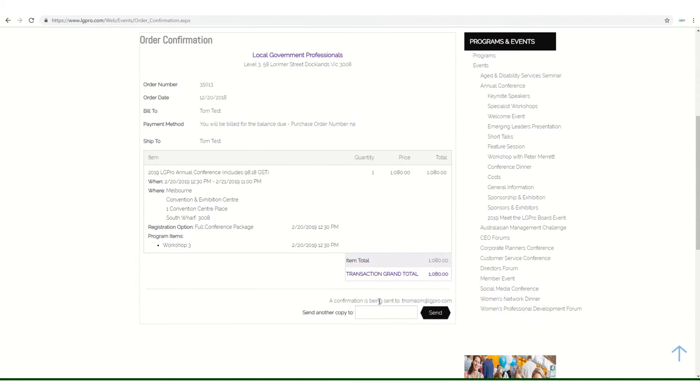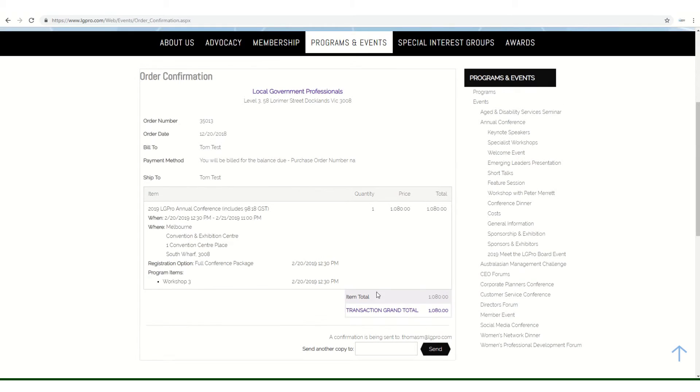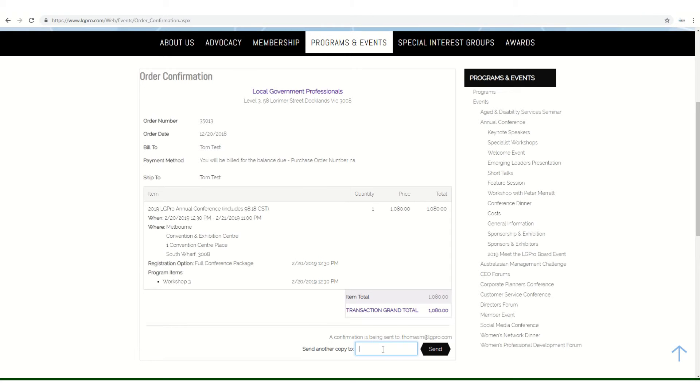Once that's submitted, the order is complete and an email will be sent to you with these details. Alternatively, another copy can be sent by adding an email address below.